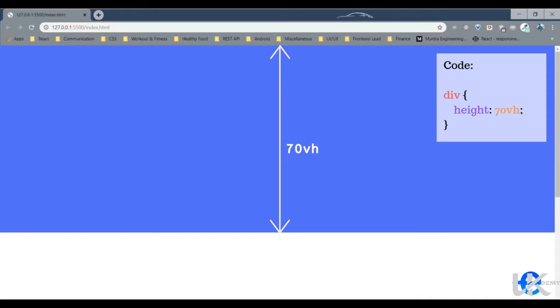Or if you want to give it say 70% of the viewport height, you can say height 70 VH, and that's how you use viewport to create elements with dynamic width and height.